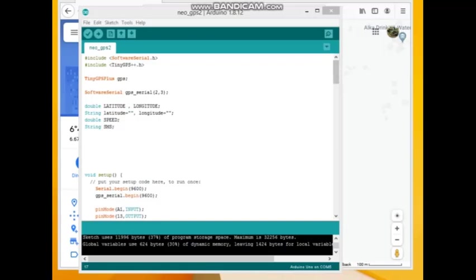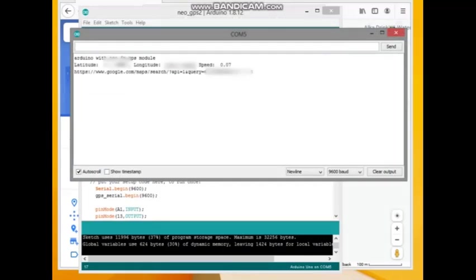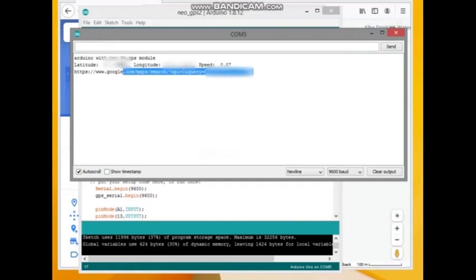I opened serial monitor. You can see, after touching that wire, it displays exact location using Google Maps URL. I copy that URL and paste it into my browser.